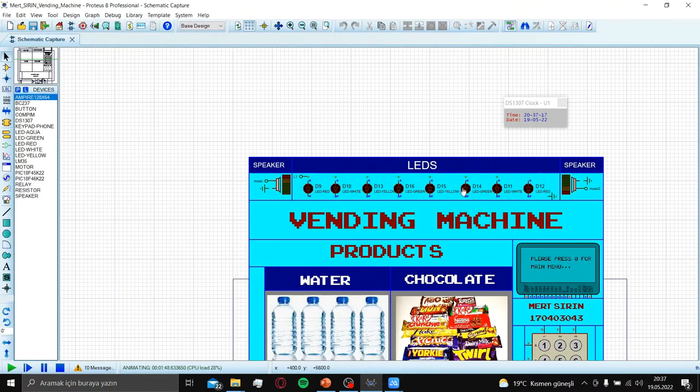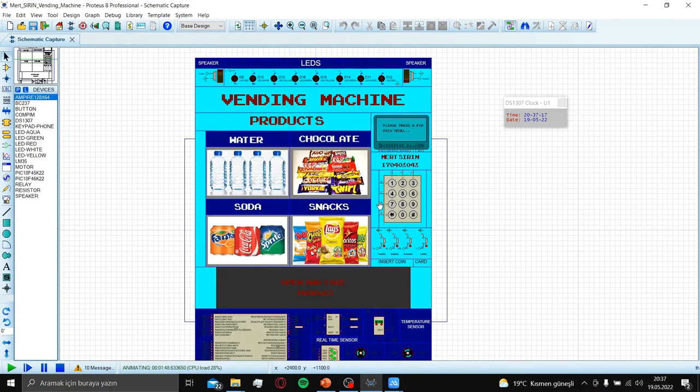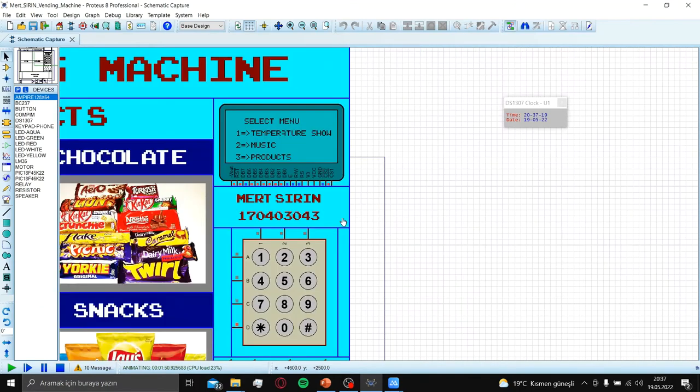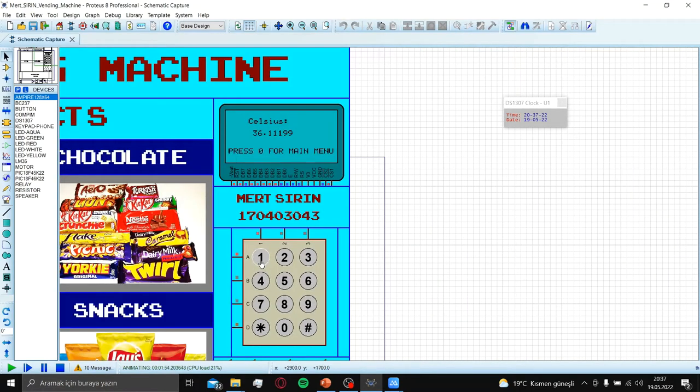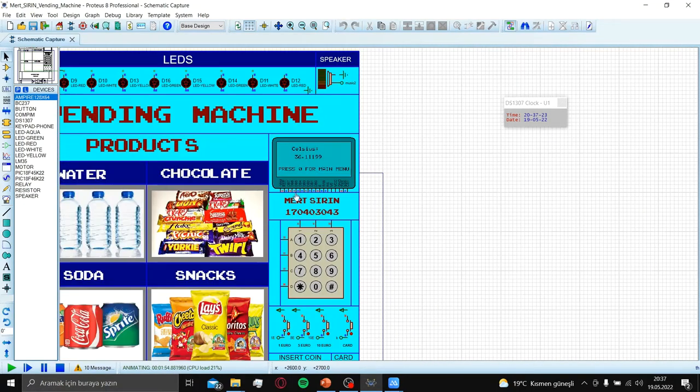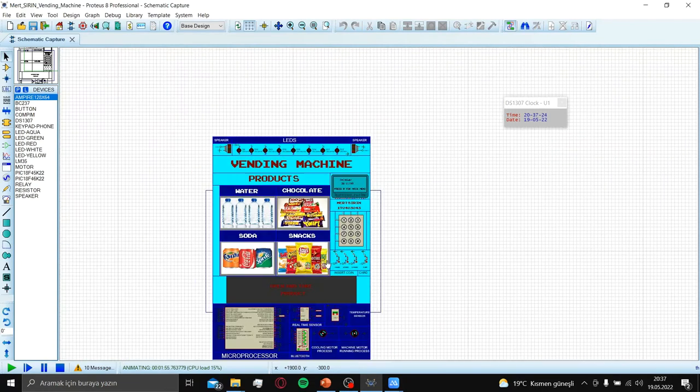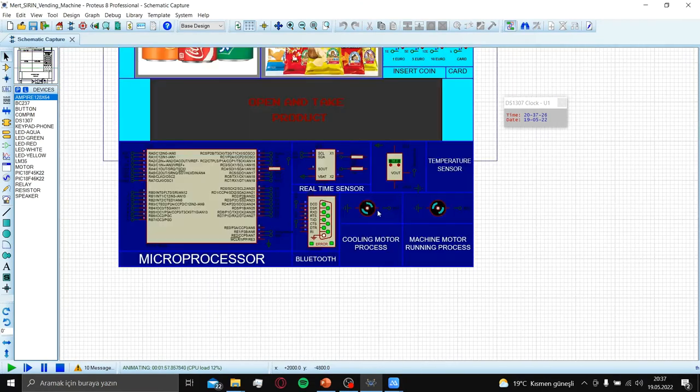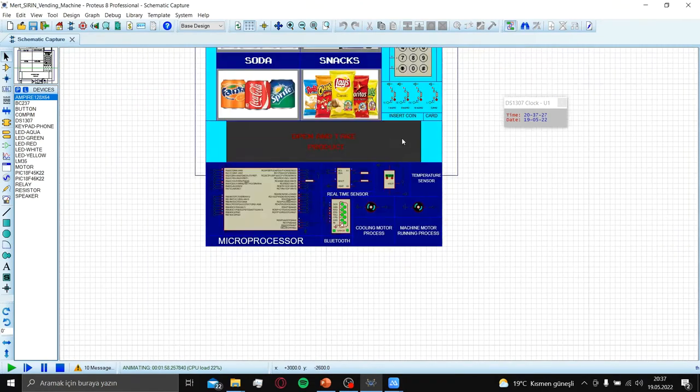After that, let's continue with our keypad. We can show our temperature. If it's higher than 30 degrees Celsius, the cooling motor process will be running.